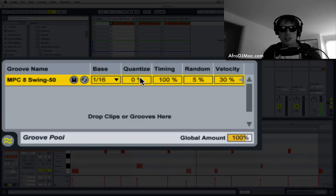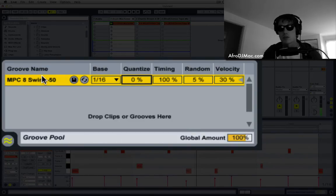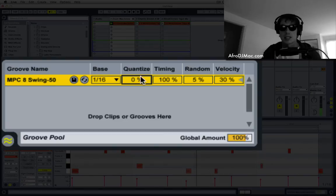Quantize. This will quantize your performance before the groove is applied.